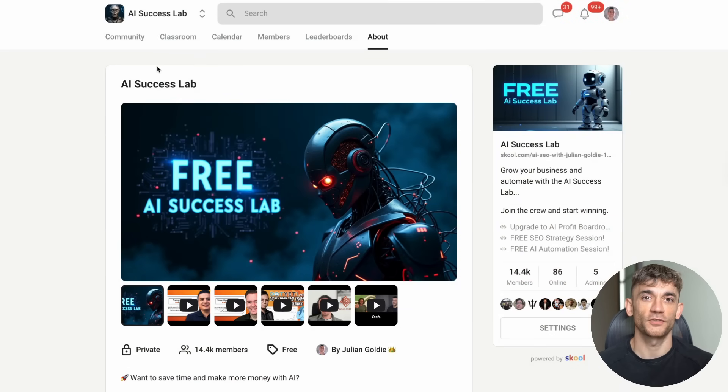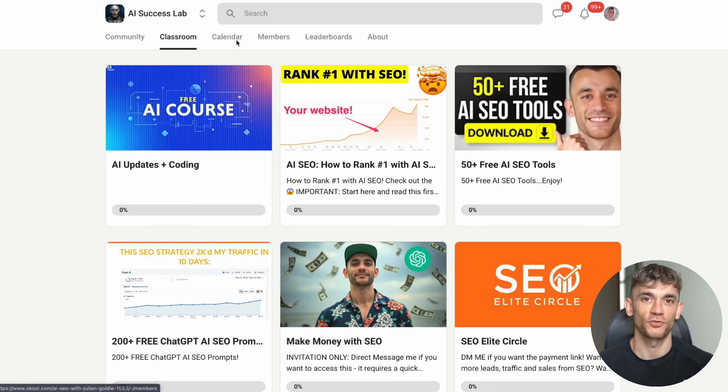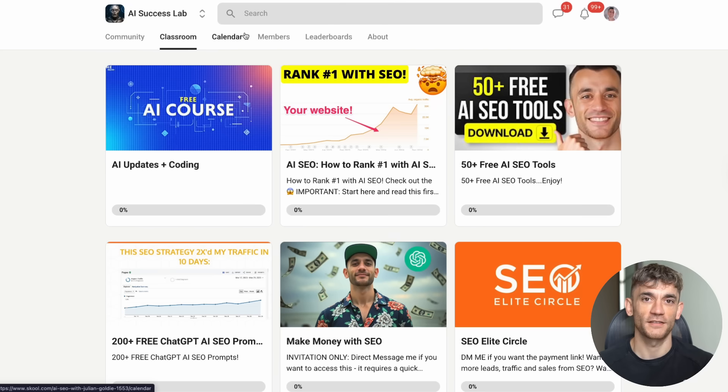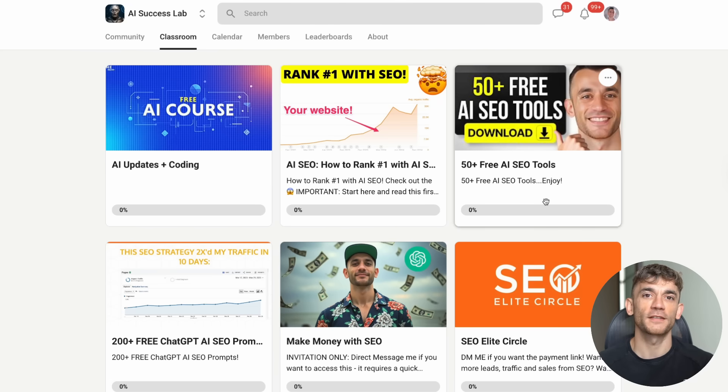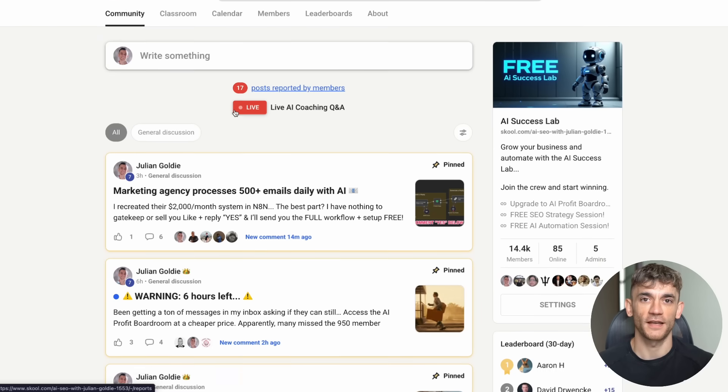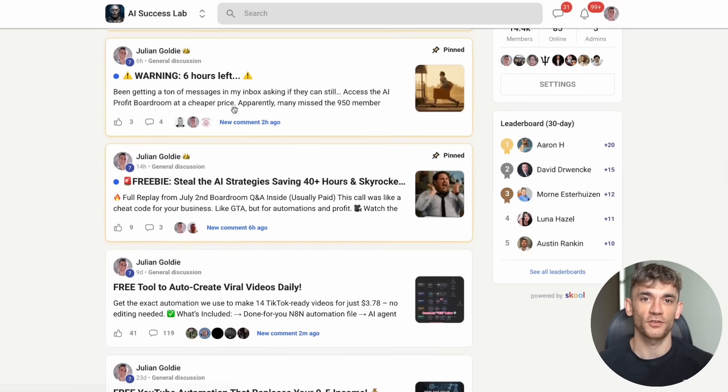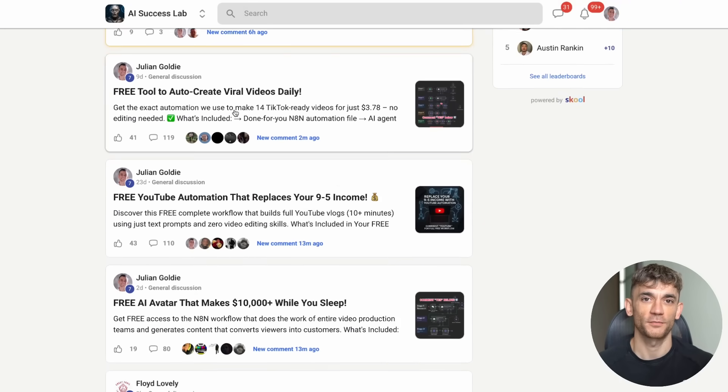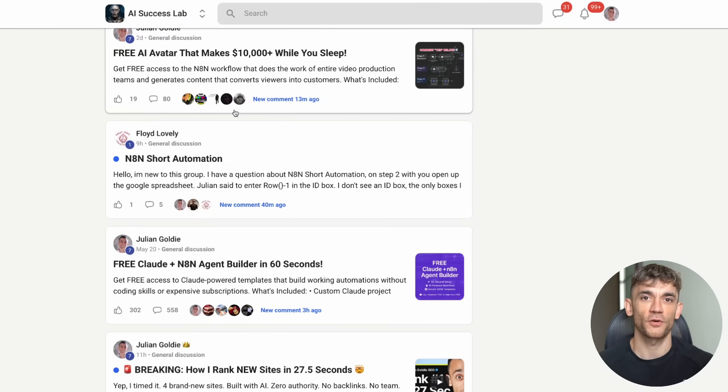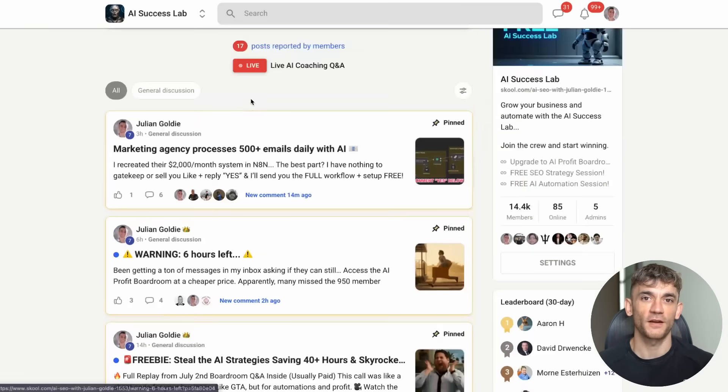And speaking of free tools that can transform your business, make sure you grab the free tool training inside the AI Success Lab. The link is in the comments and description below. You'll get access to over 100 different AI use cases and step-by-step tutorials that show you exactly how to implement tools like VoxDraw in your business. Don't miss out on this.